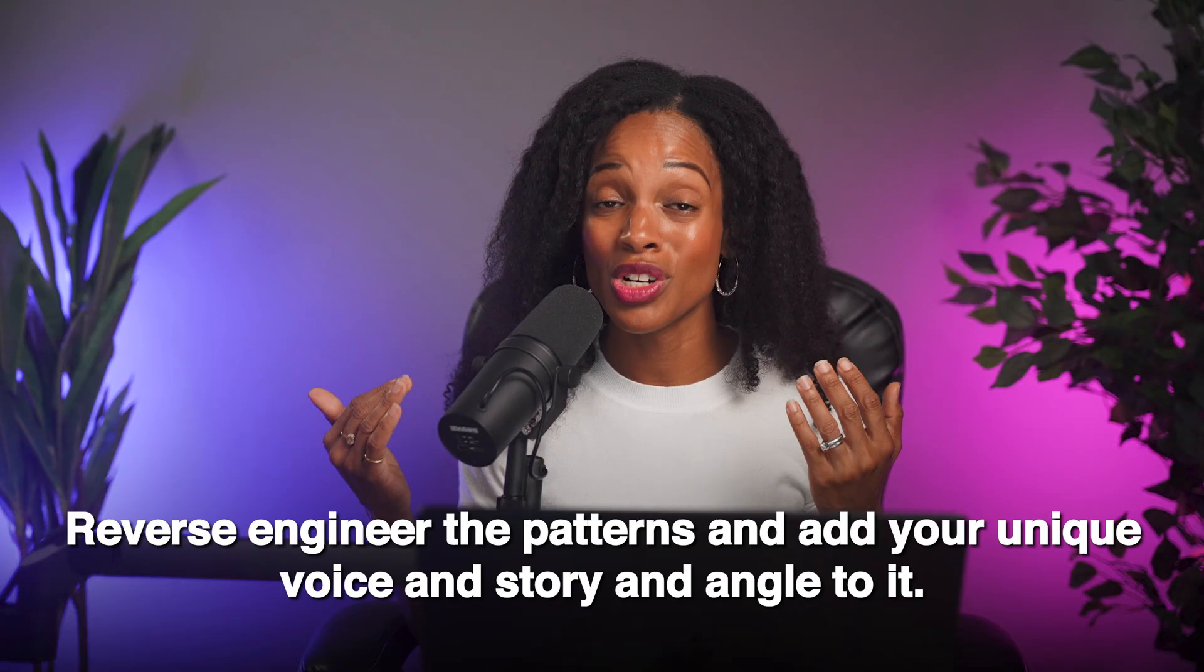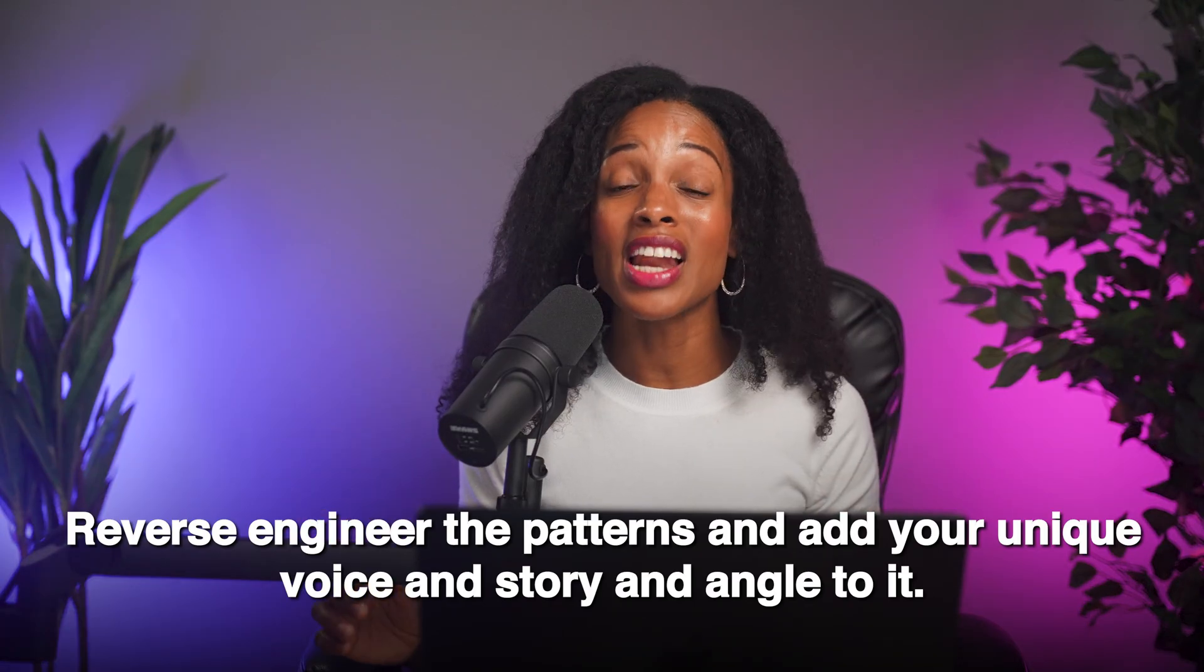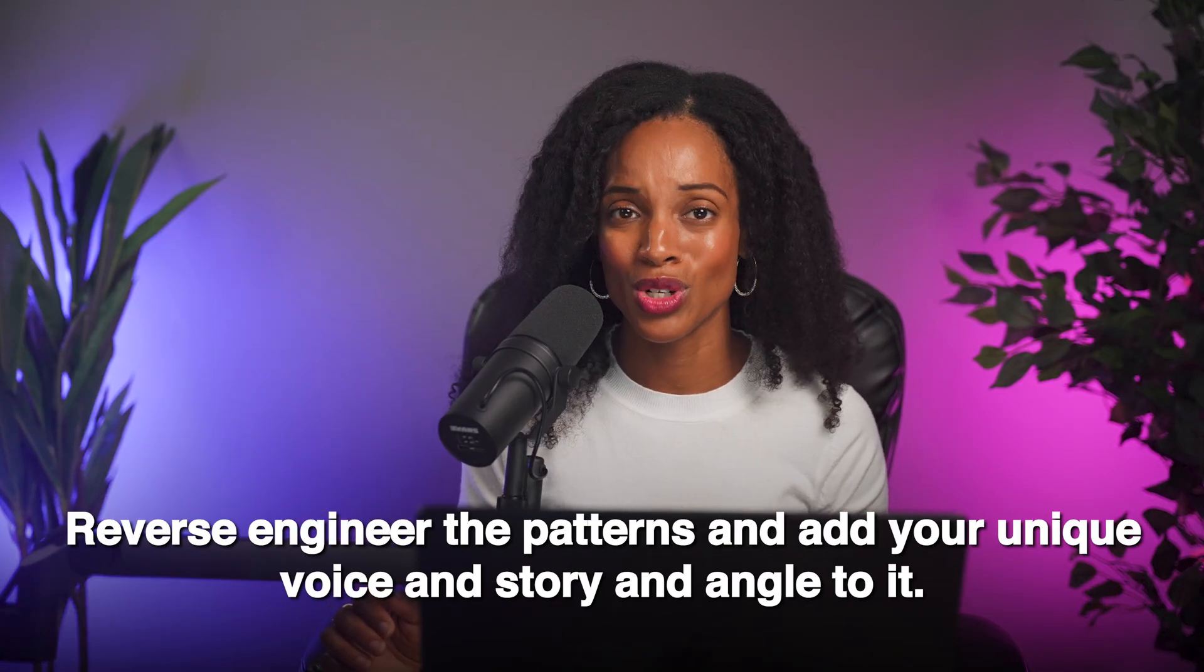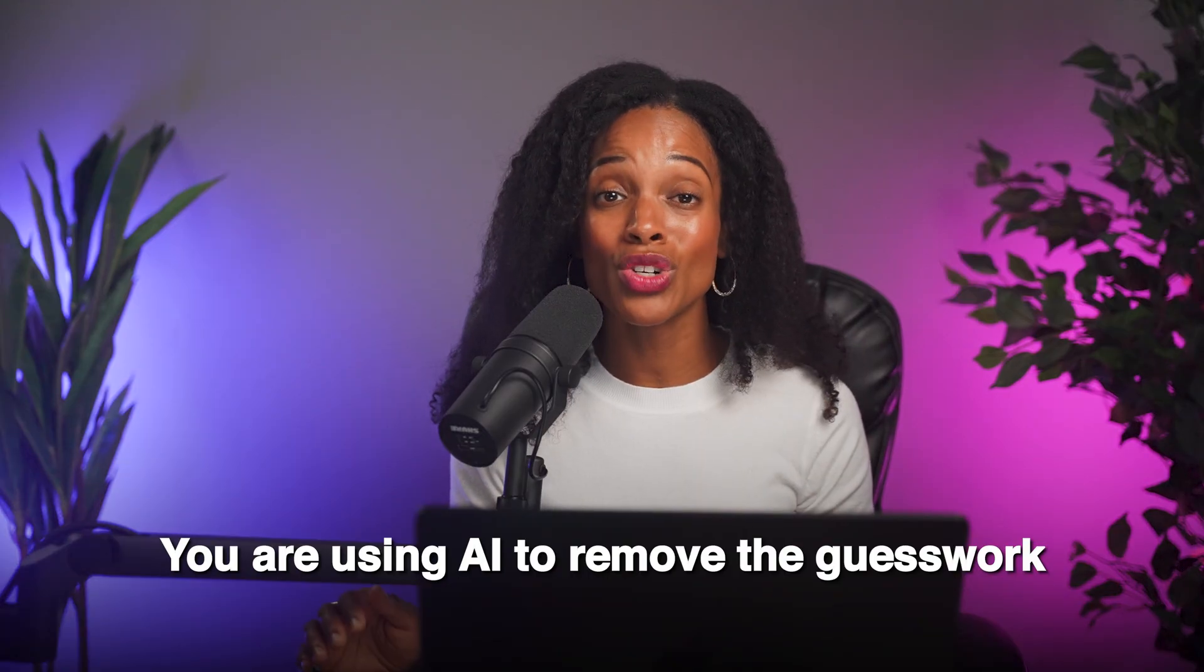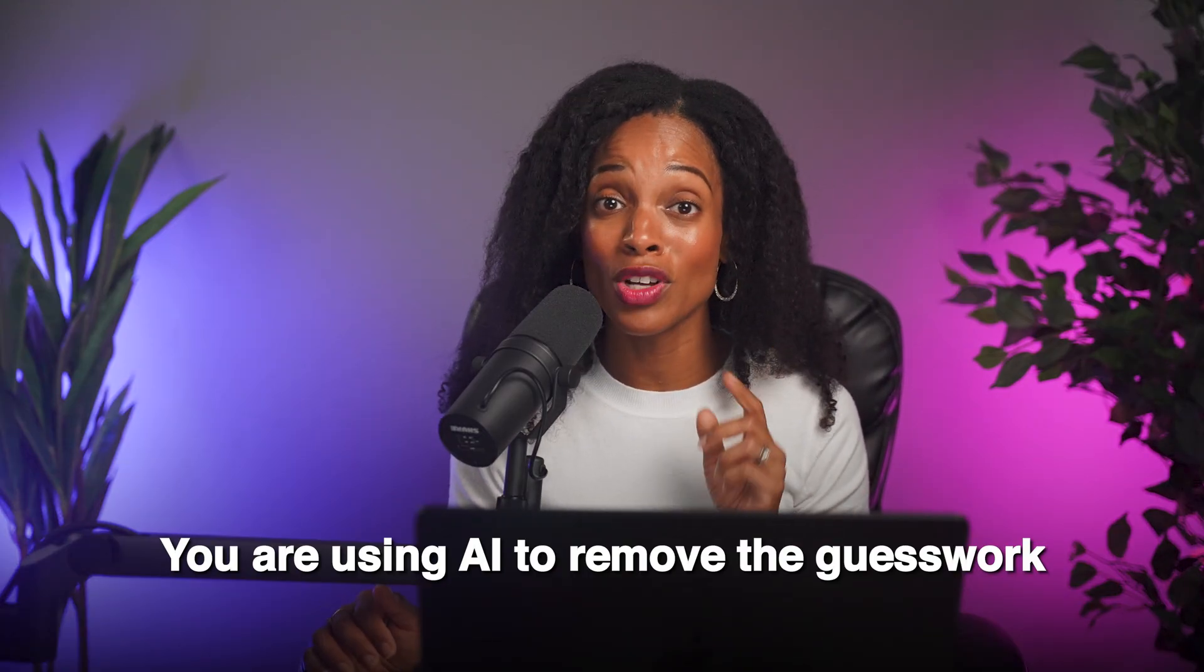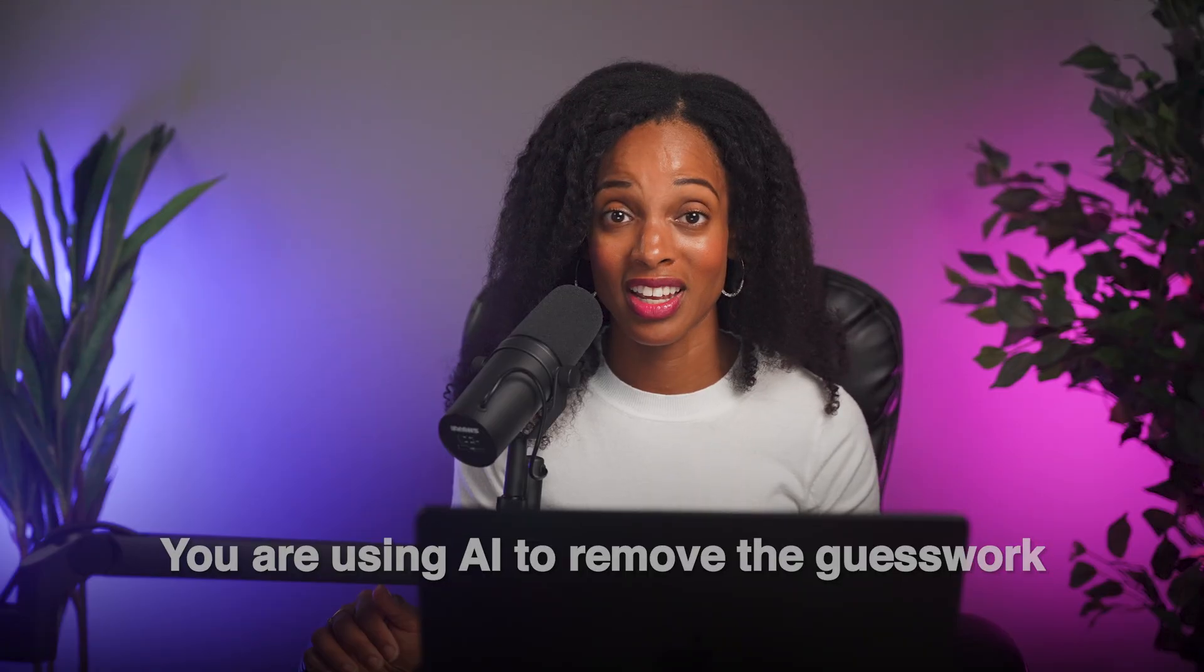All right, let's step back for a second. A year ago, I would have spent hours, maybe days trying to figure out what content to make. Scrolling through YouTube, guessing at topics, hoping something would work. Now you can start with what's already working. Reverse engineer the patterns and add your unique voice and story and angle to it. And this entire process can be done in about 30 minutes for each one. You're not using AI to replace your creativity. You're using it to remove the guesswork so that you can focus on what only you can bring. Your perspective, your experience and your voice. The data shows you the structure that's getting results and then you bring it to life.